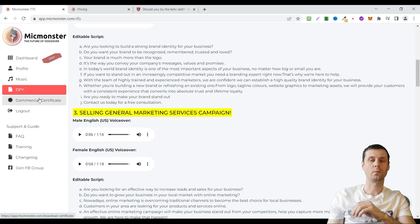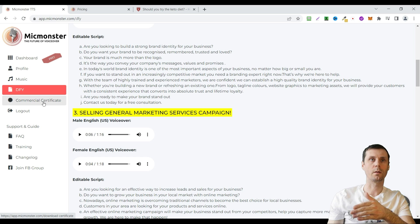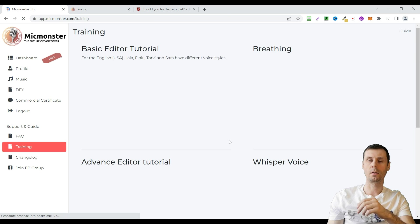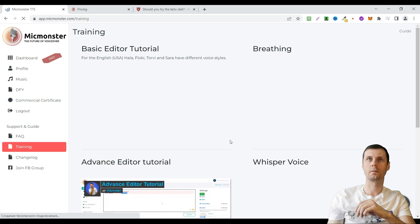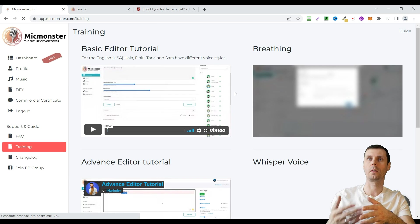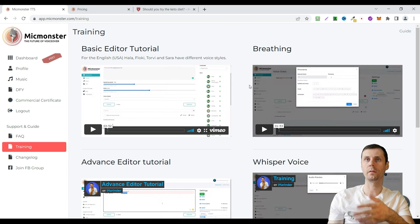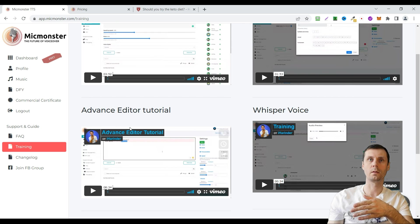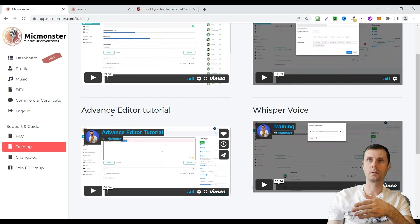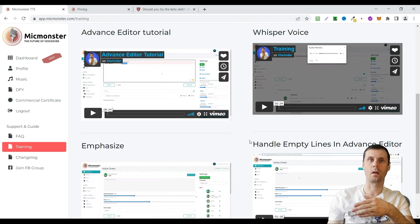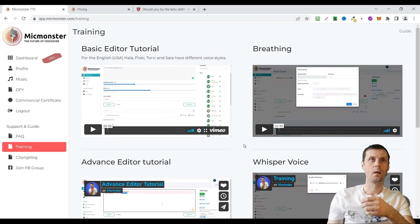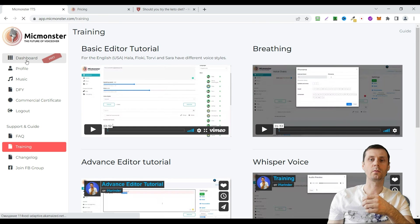If you have a pro account you will get commercial certificate. There are some training videos, for example how to add breathing to the voice overs, how to use advanced editor, whisper voice, emphasis and so on.